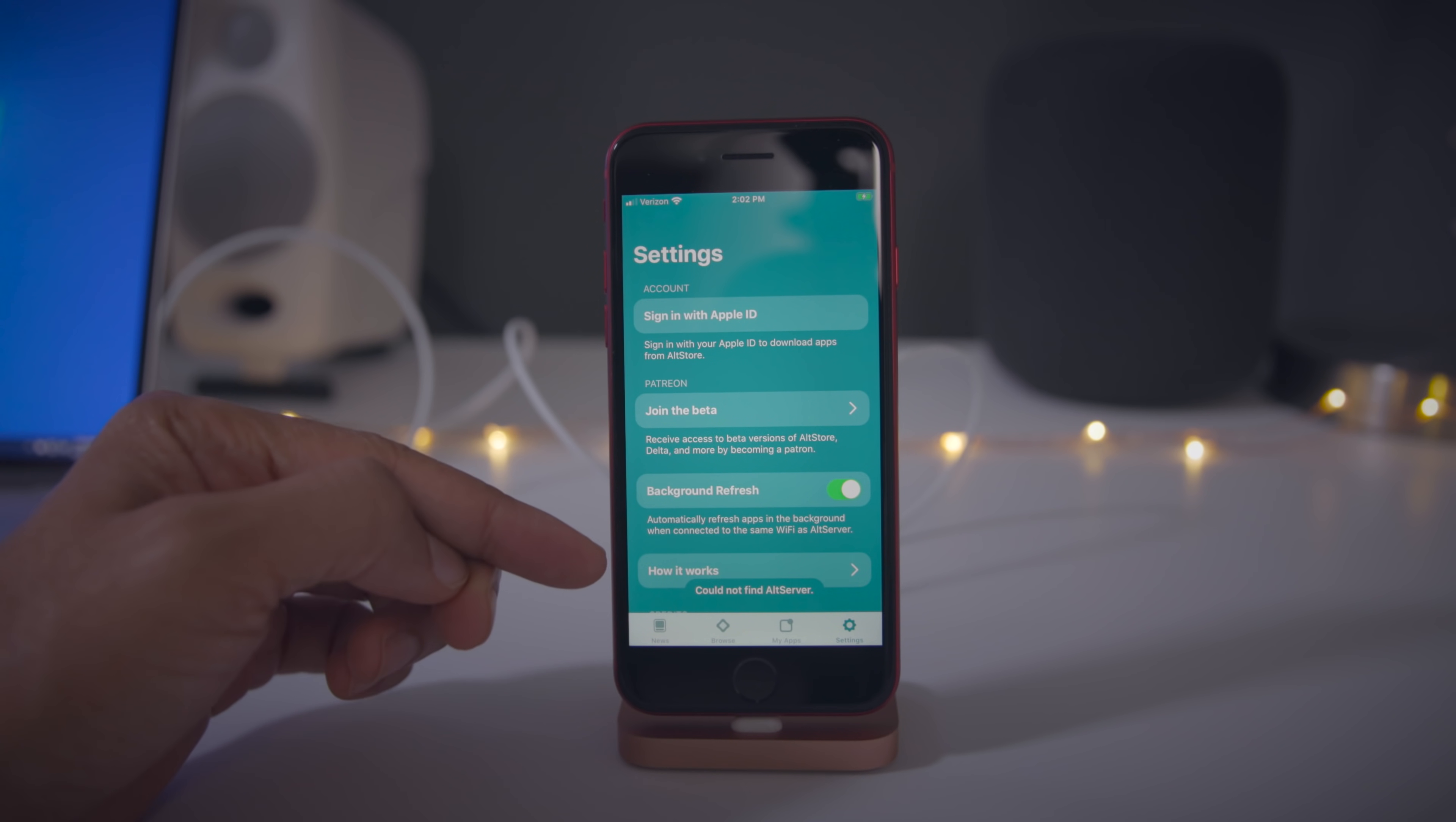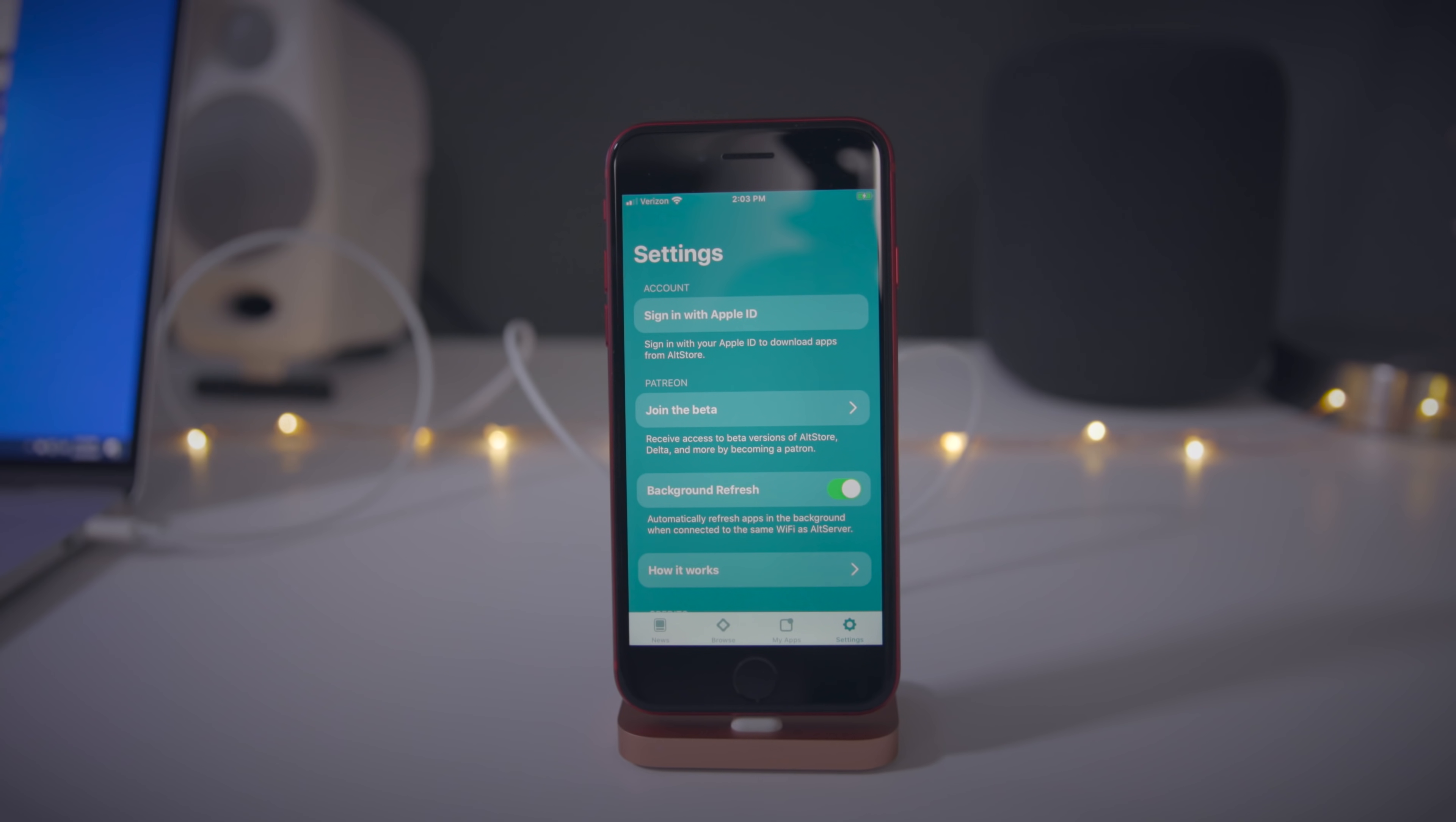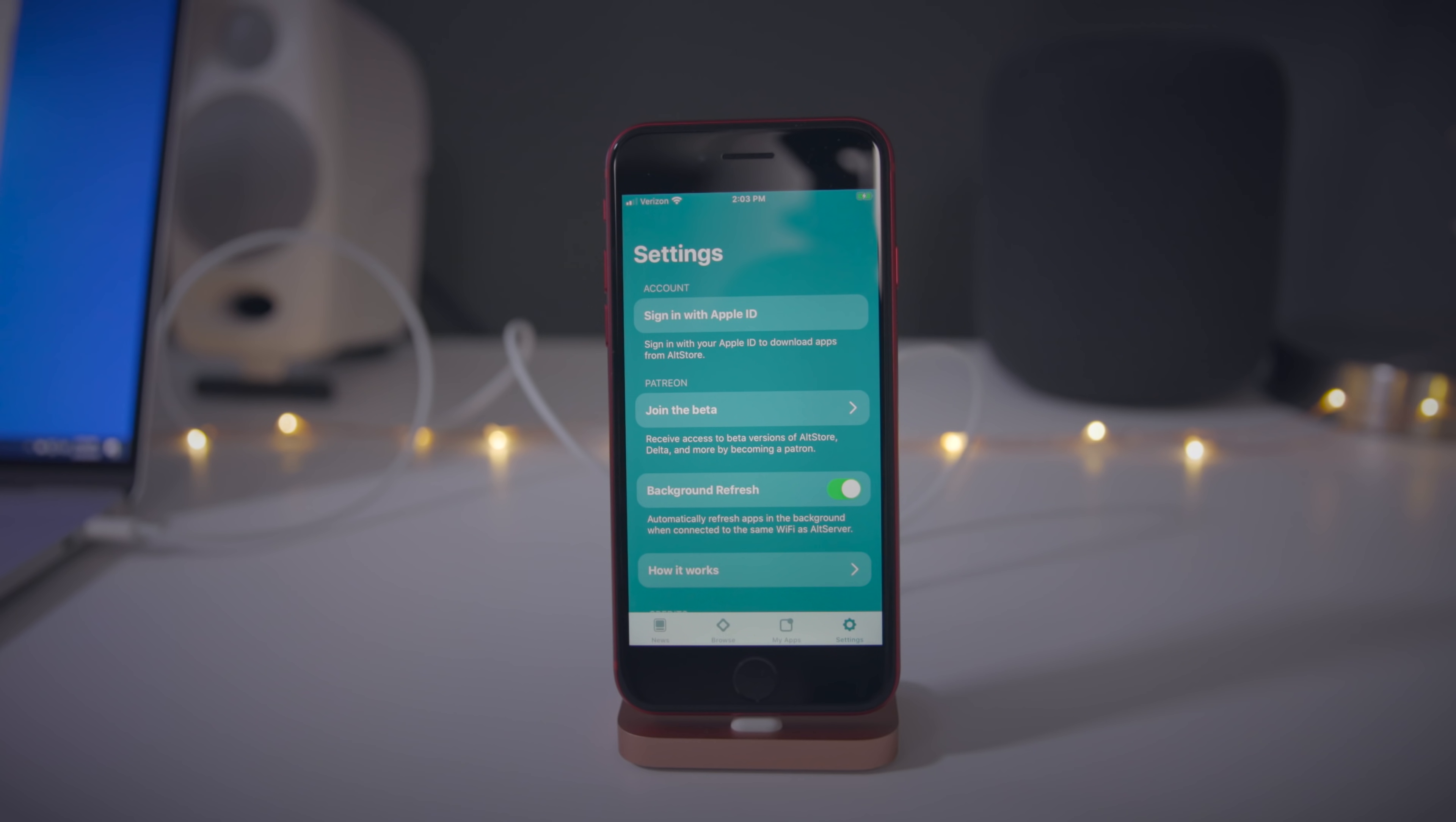If you get this error message saying could not find alt server, this shouldn't be a big deal. All you need to do is unplug your lightning to USB cable from your PC and then plug it back in. Then go back to iTunes to make sure that iTunes recognizes your device is connected. It does. You can see it right there. iPhone SE second generation, 13.5. So we're good.